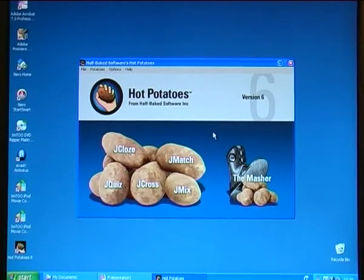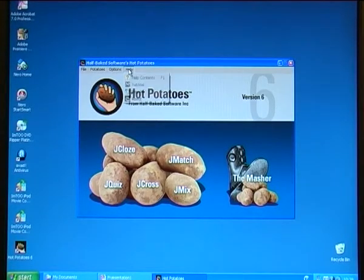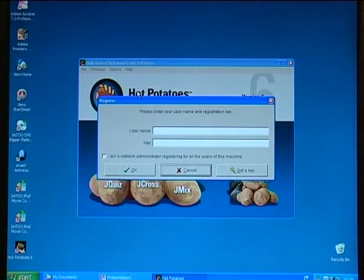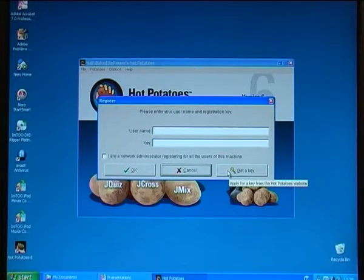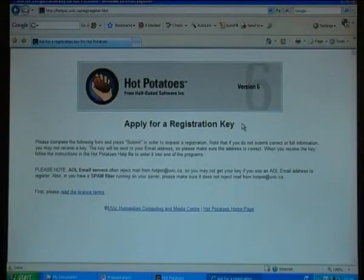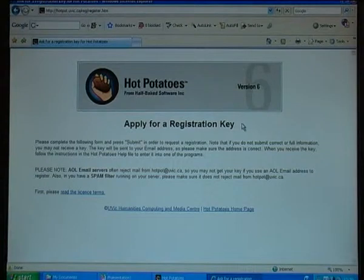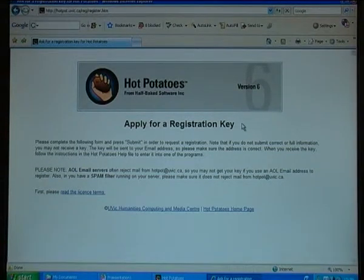To register and open the program, I go to the menu where it says Help. I click on Register. If I have a username, I would type it in now and paste in the key. Otherwise I click on the button called Get A Key. It will now go to the Hot Potatoes website, where I can apply for a registration key.